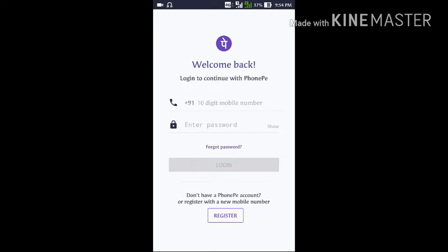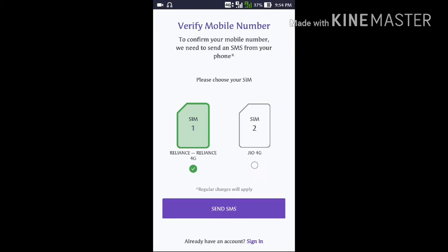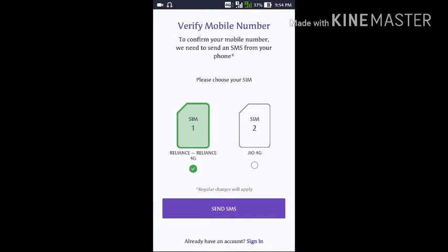After clicking 'Send SMS', your cell phone will send an SMS to the PhonePe service and a reply will come from there. It will automatically generate and verify your phone number instantly. After that you have to sign up. I will skip that and show you after signing into the app.